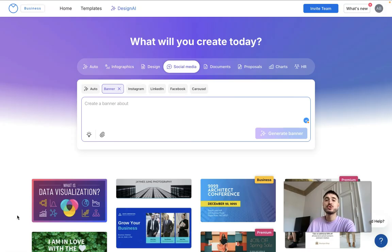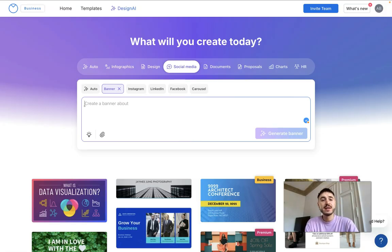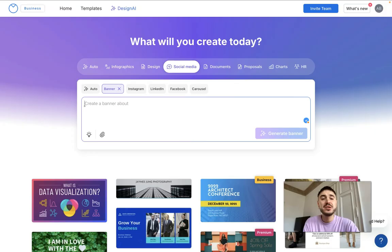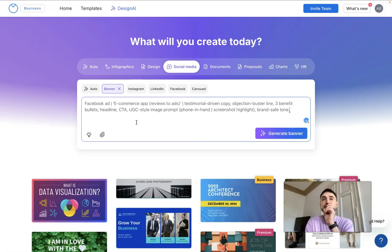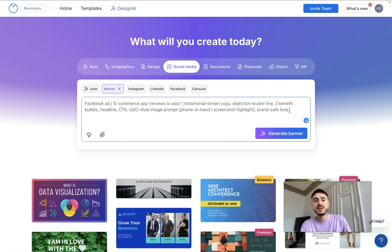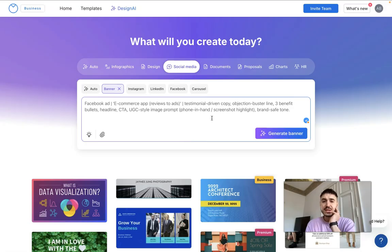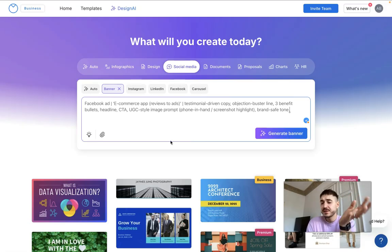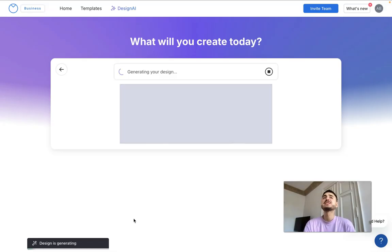My goal today is to create a Facebook ad using Venngage's AI engine — the link is right below this video. I click on 'Design AI,' choose 'Social Media,' and here I have options: banner, Instagram, LinkedIn, Facebook, and so on. I choose a banner. I already have a predefined request: I want to create Facebook ads for an e-commerce app I'm promoting, with testimonial-driven copy and three bullet-point benefits of the app.